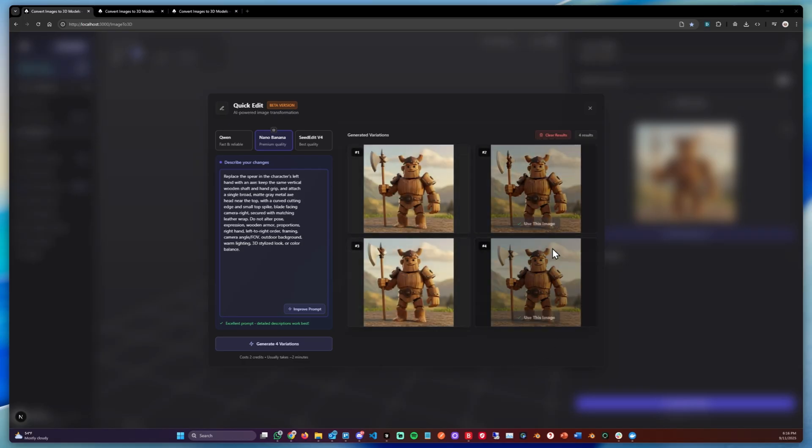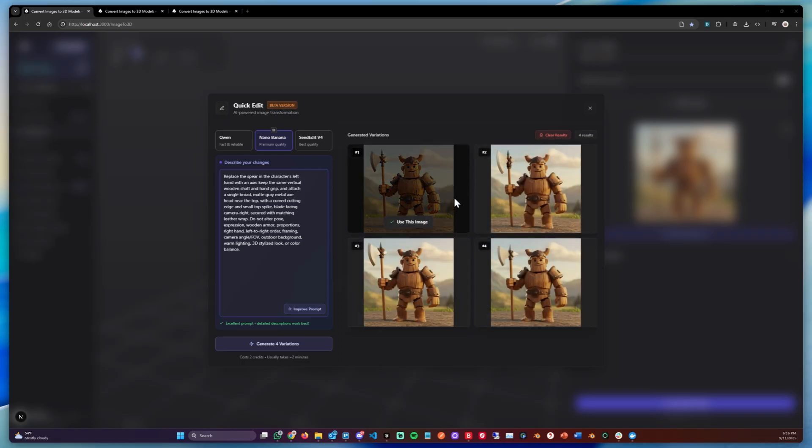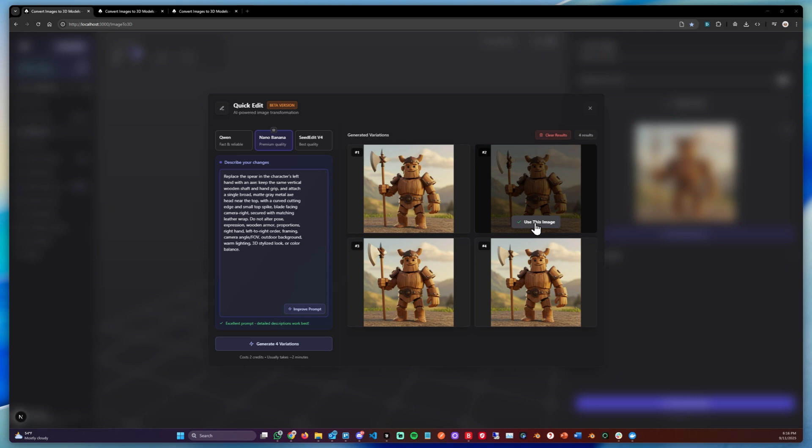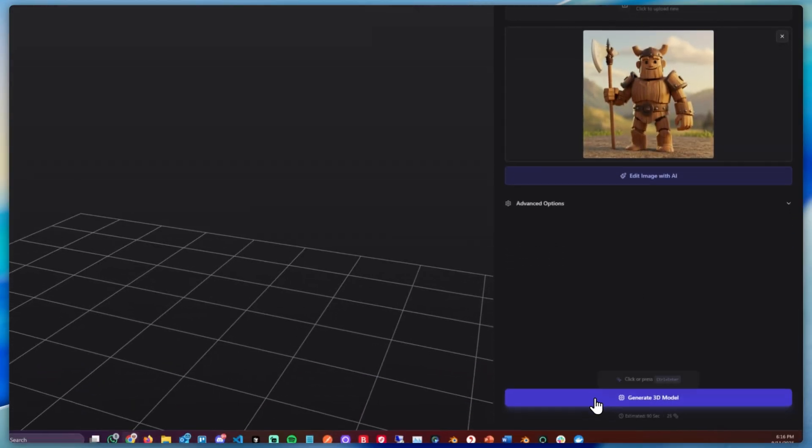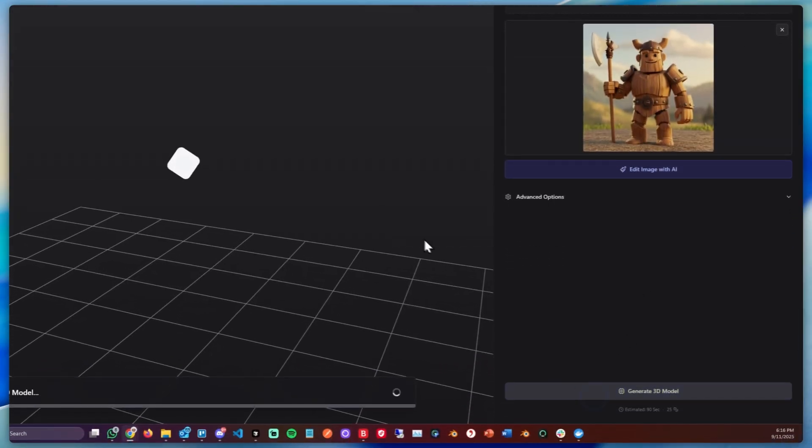We can now choose the one which we like best. In my case it doesn't matter much, so we can just use this one. And we can then generate a 3D model. We can turn on detailed textures and generate.